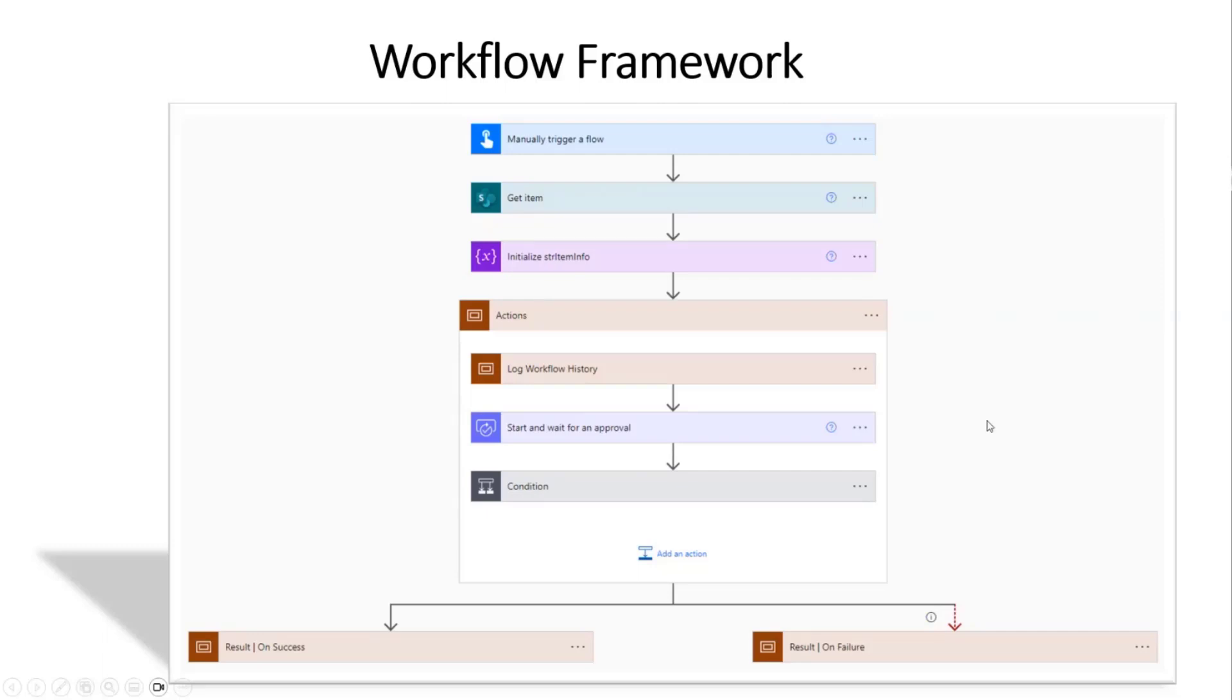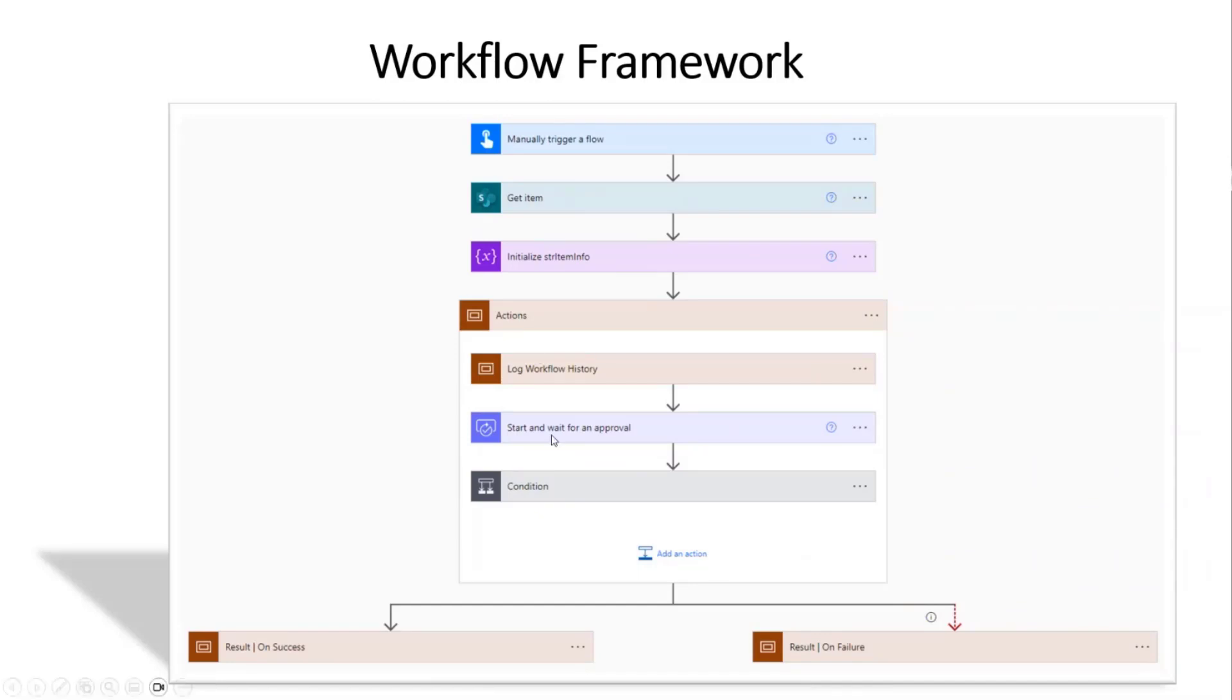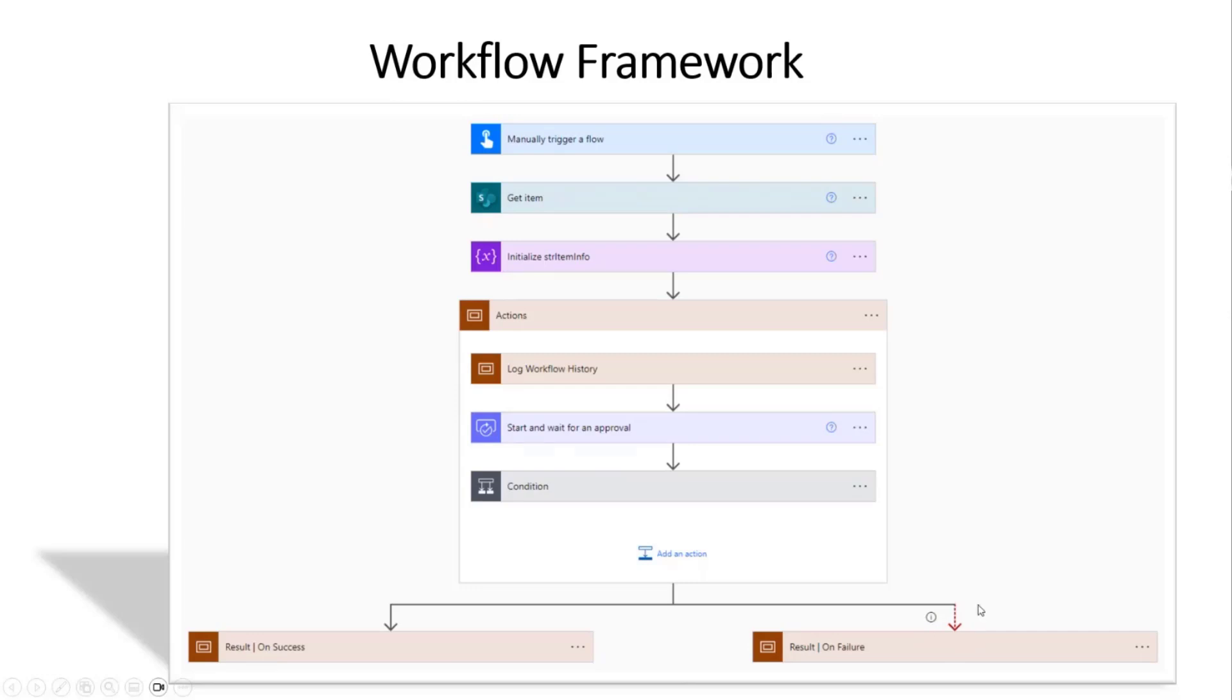Now here's where we get into the scopes. You notice I have four scope actions here. I have this one called actions right here in the beginning. This is the meat and potatoes of your workflow. This is all the stuff that happens. At the end, once that action has either succeeded or failed, it jumps down here to these other two scopes. I've got a result for on success, and I've got a result for on failure.